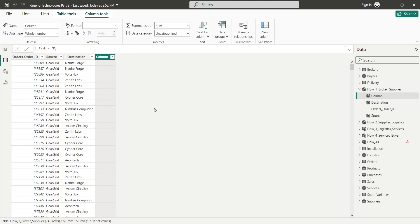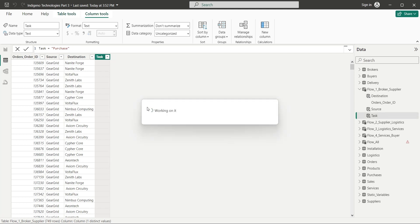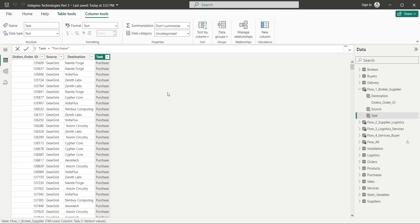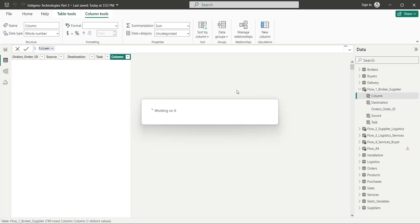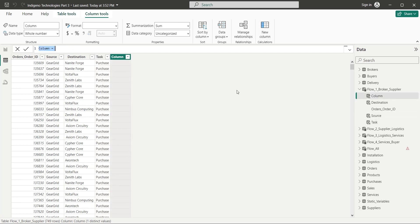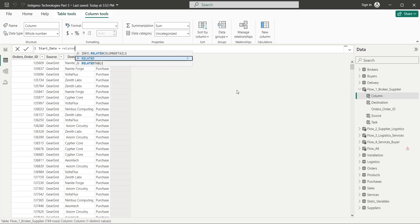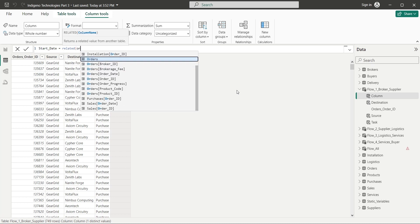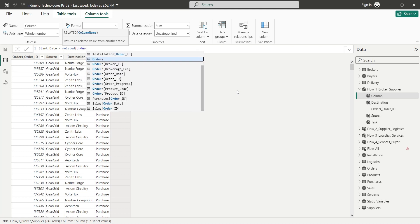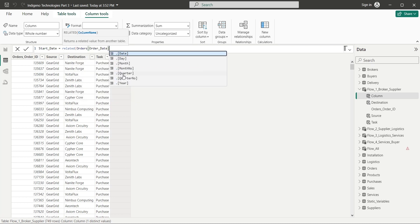This entire table represents the purchase task. This task starts when an order is placed. So the start date will be the order date from the orders table. As usual, we will use the related function to get the order date from the order table.